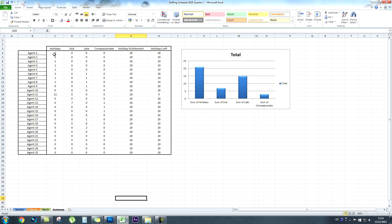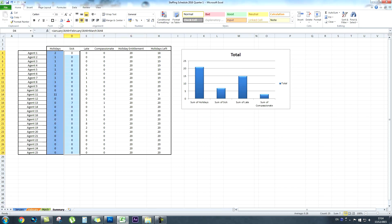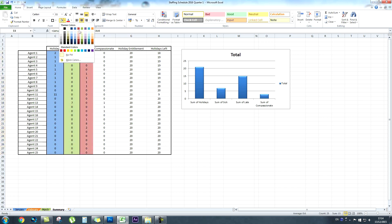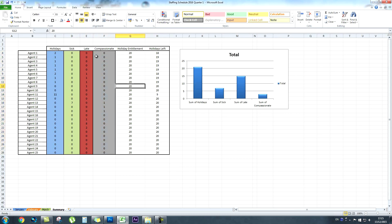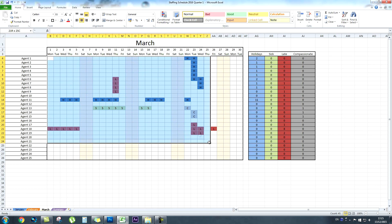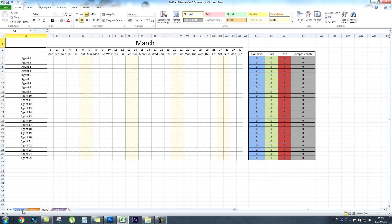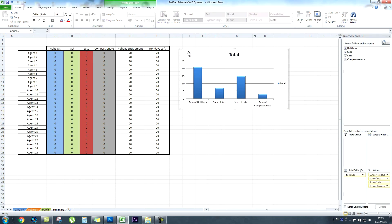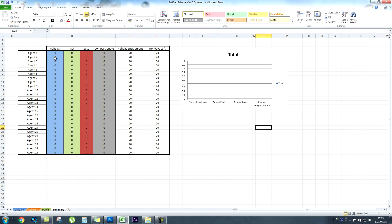Finally, to keep everything consistent across all spreadsheets, I'm going to give each tab its respective colour — that's optional and purely cosmetic. So to summarize: you can now track everyone's holidays, sick days, late days and compassionate days. Thanks very much for watching. If you'd prefer to have the spreadsheet emailed to you rather than build it yourself, just put your name and email address in a private message on YouTube and I'll send it back to you. Please do subscribe.